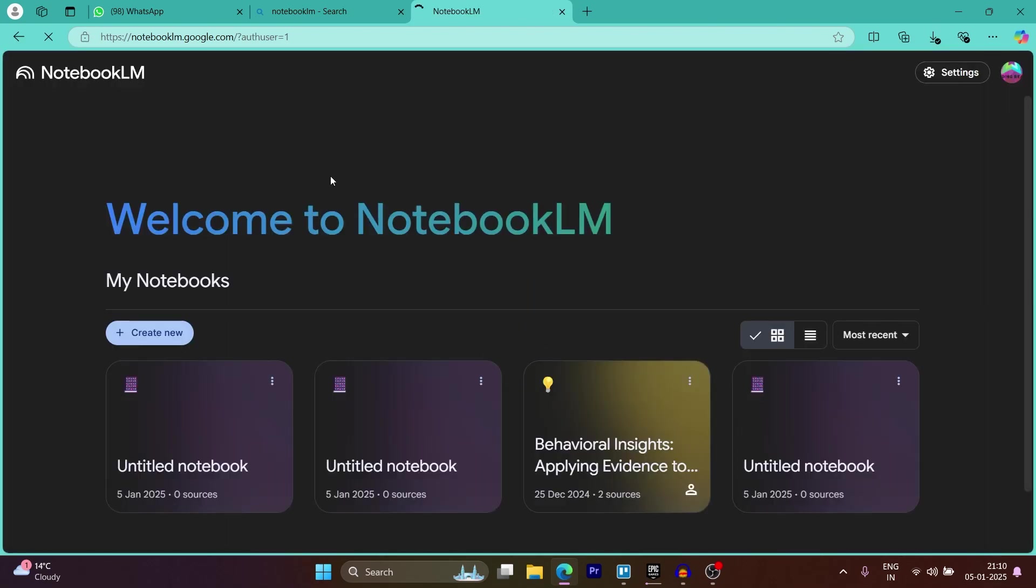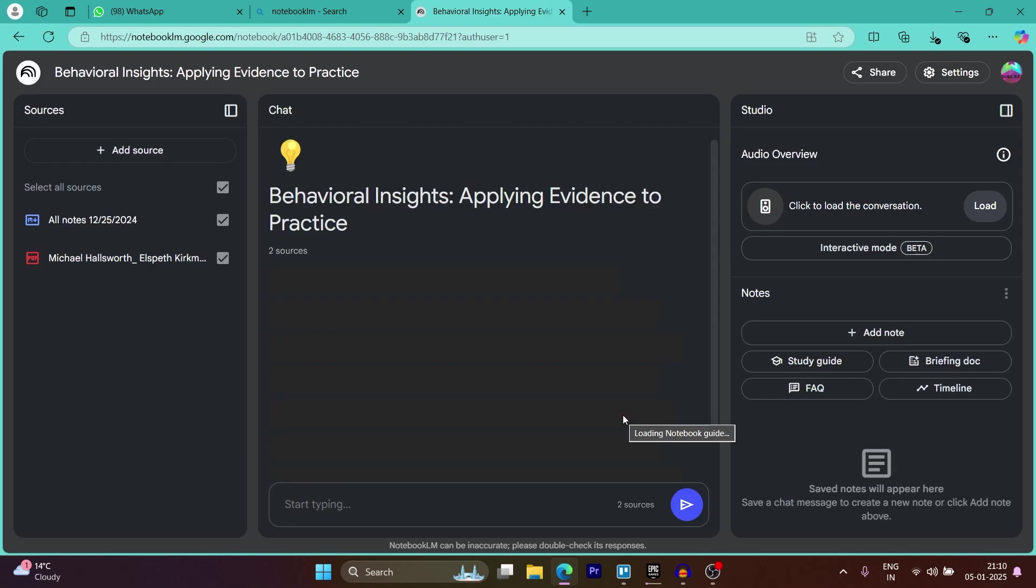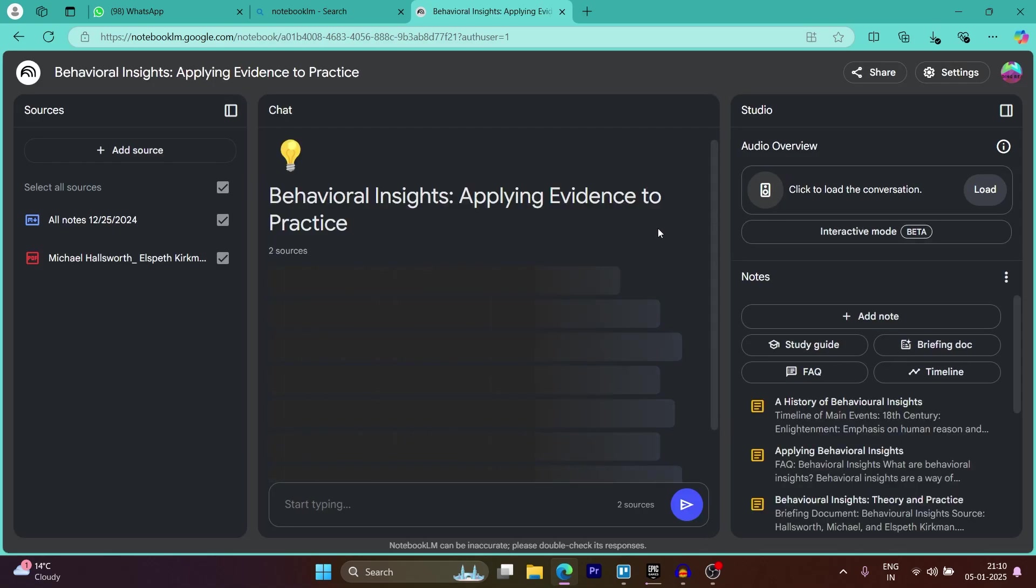Now you'll be taken over to your Notebook LM's page. Here, what you're simply going to do is open the notebook that you want to download the audio for.